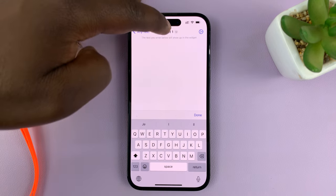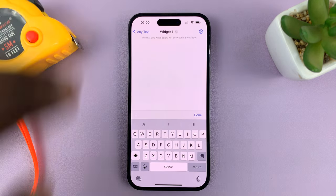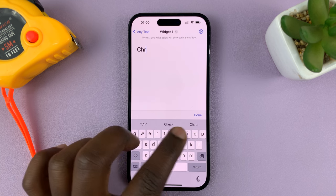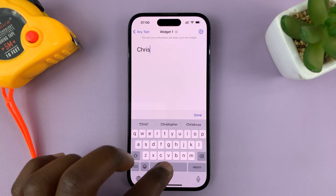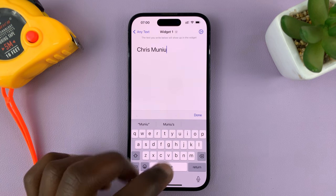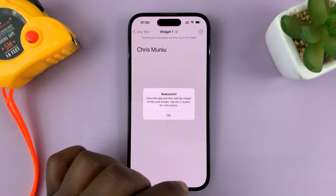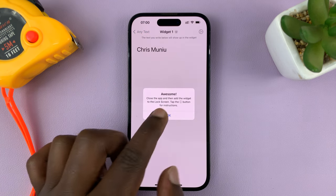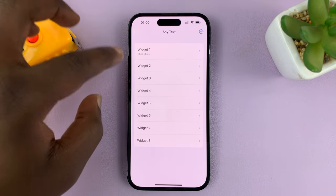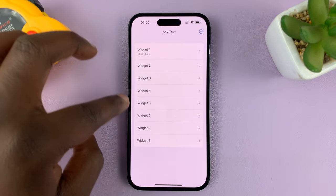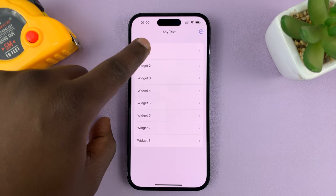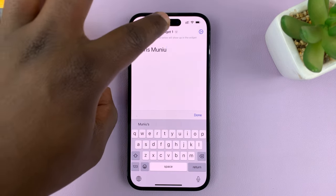We're going to edit the first widget, so let me put my name there, then hit Done. That's the text on my first widget. This app allows you to create up to eight widgets, so my first widget now has my name as its text.